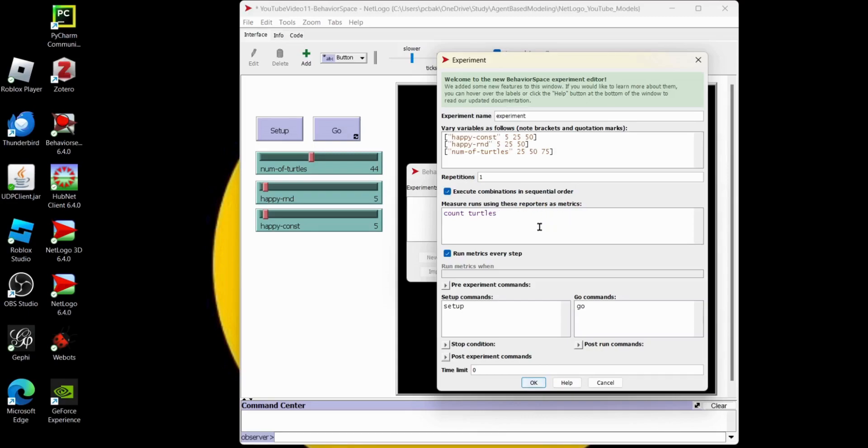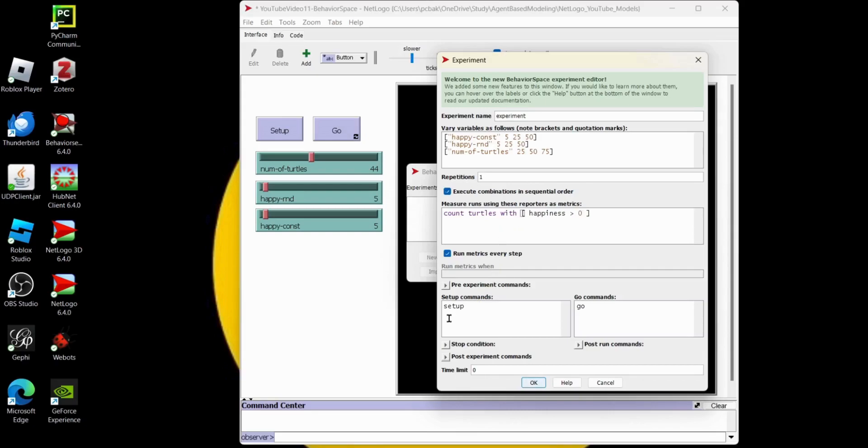For our metrics, our reporters, let's do count turtles with open square bracket happiness greater than zero. Right. And then let's go down here, make sure you got your setup. So NetLogo put those in there for me, and go. Those are the standard.